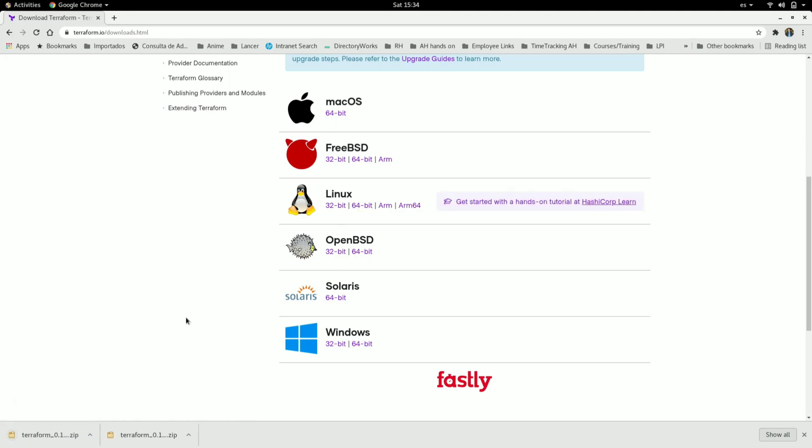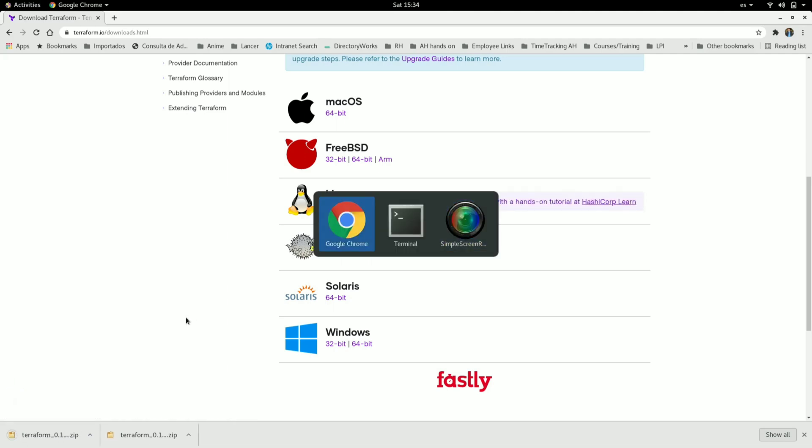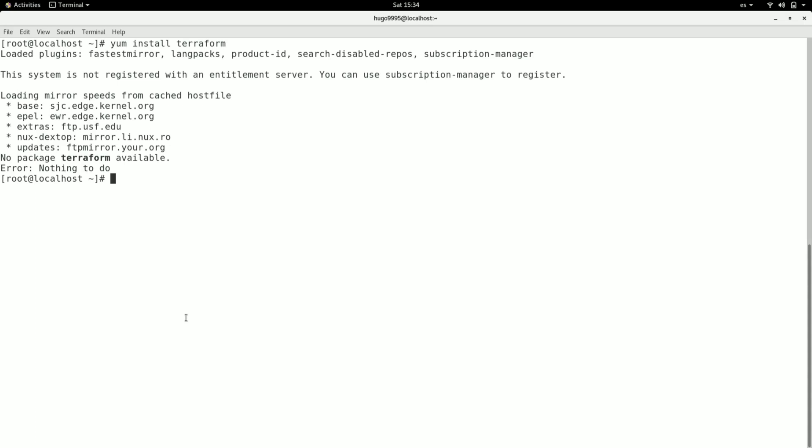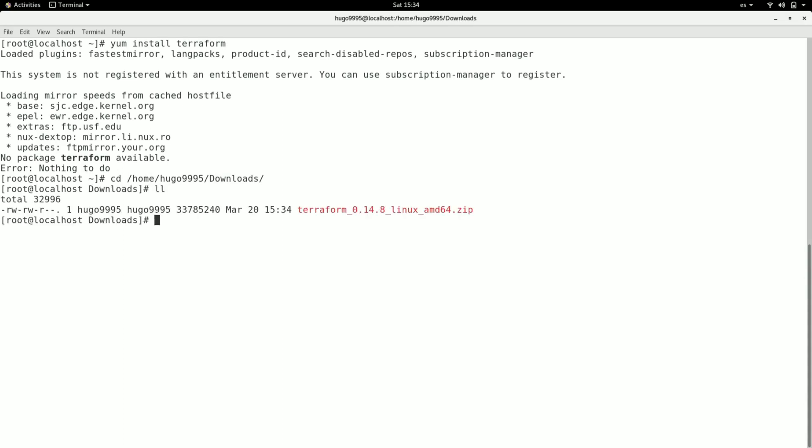Going back to the terminal, I'm moving to the download path. As you can see, terraform.zip is here.